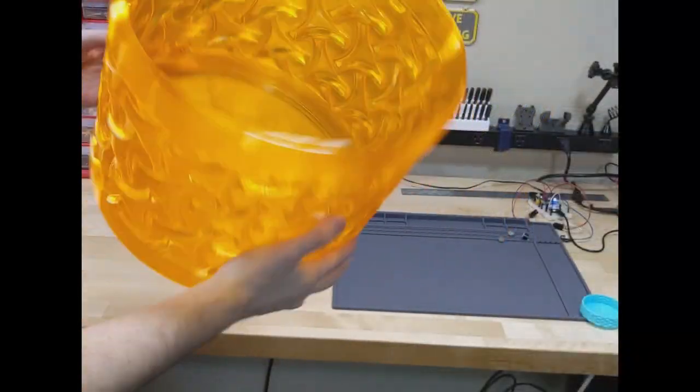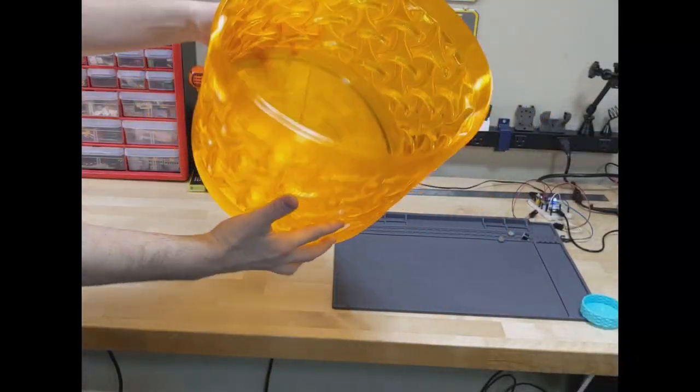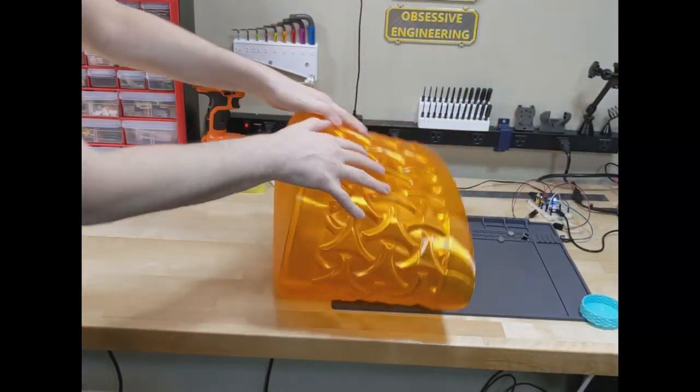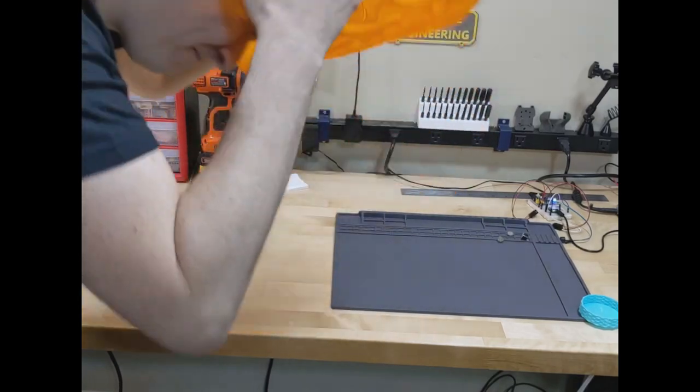So there you have it, a giant TPU trashcan. Hope you learned something about 3D printer nozzles, and why you should love TPU as much as I do.